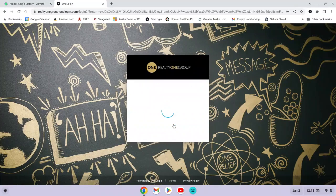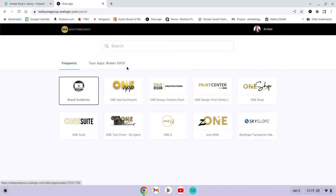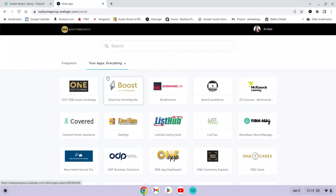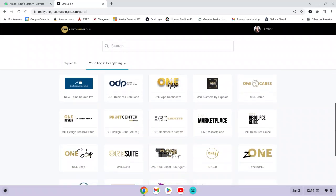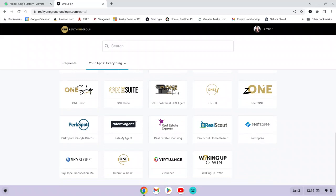Once you log in, it's going to take you to a landing page that looks like this, and you'll see some different applications and a few different menus. If you want to see all of the apps that are available, click on the drop-down menu. Yours might look a little bit different, but there will be an option to show everything. If you click on 'Everything,' these are all the different partner brands or resources you get access to, including things like Real Scout, Rent Spree, Rate My Agent, and PerkSpot.